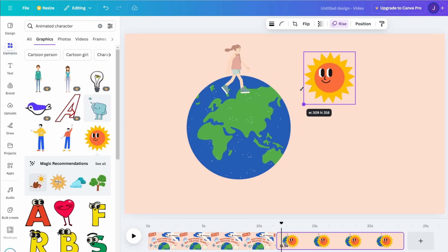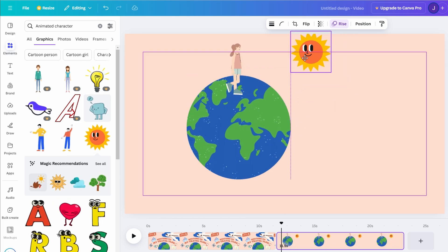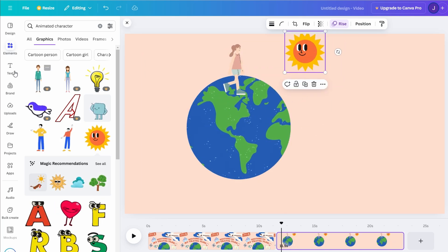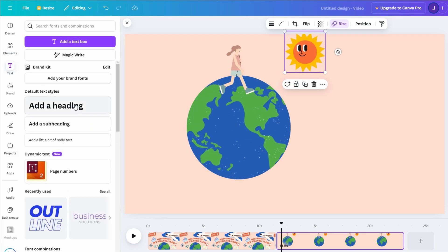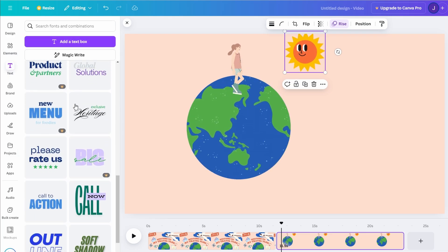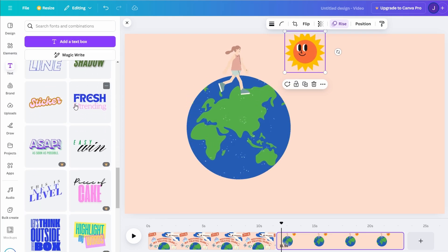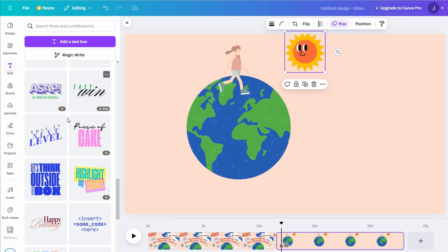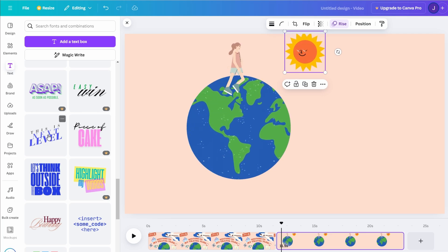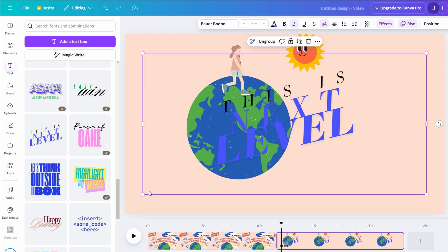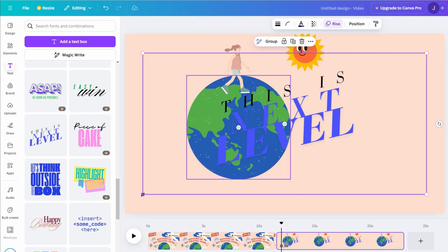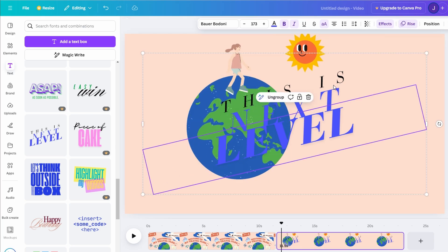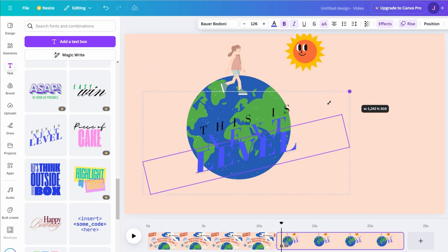Once your character is set, it's time to add some text. Head to the text section. Browse through the font styles to find one that perfectly aligns with your design's theme. After selecting your text, click on Animate to explore exciting effects. Options like Fade In, Zoom, or Swing can transform static text into a dynamic focal point that grabs attention.